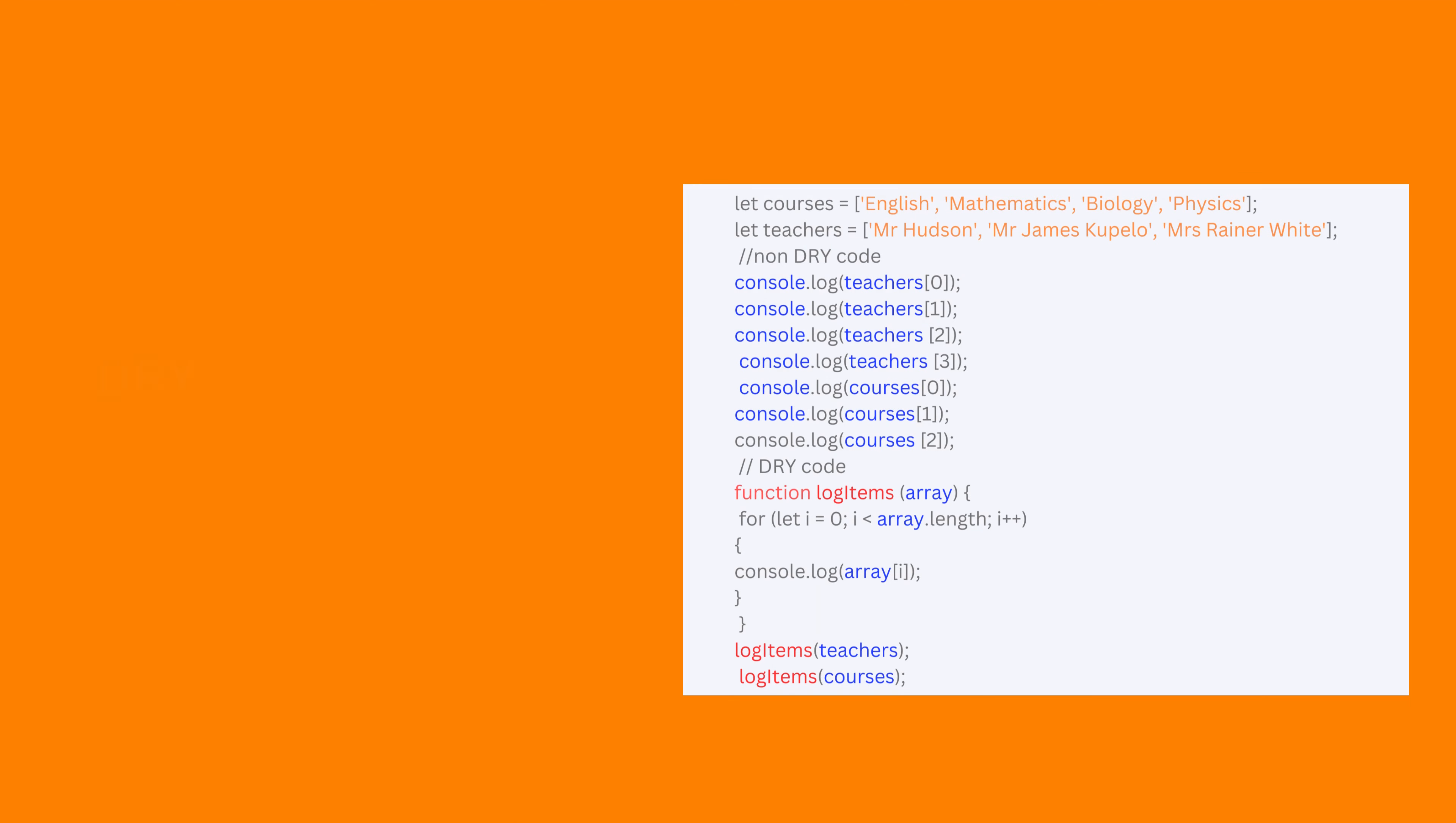DRY stands for do not repeat yourself. In clean code, we avoid duplicate code by promoting code reuse through functions, classes and modules.